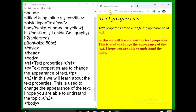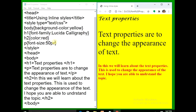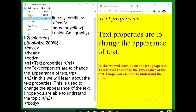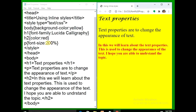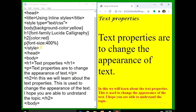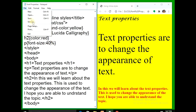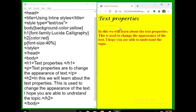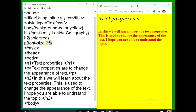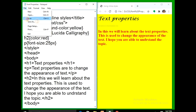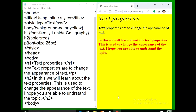Now instead of pixels I am using percentage — 200% — file save, refresh. Now I'll take it to 400% — file save, refresh. Now I'll take only 40% — file save, refresh. That is 40% of the normal text size. Is it clear? This is the font-size property.